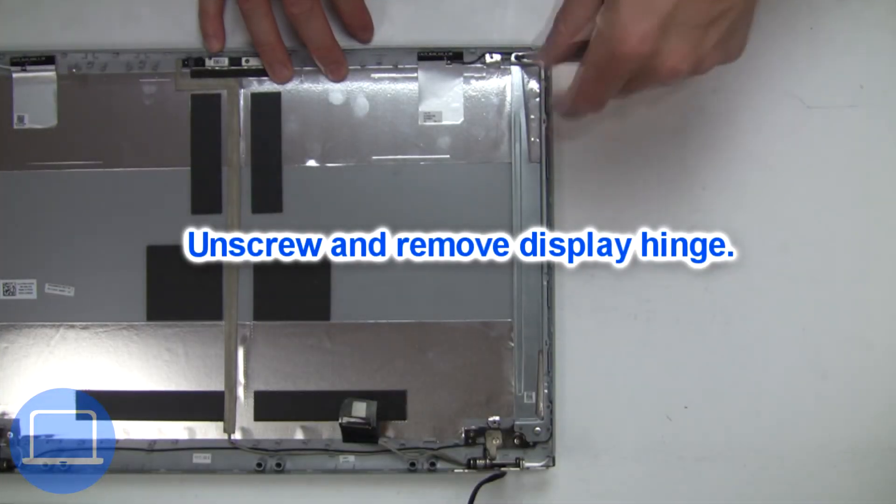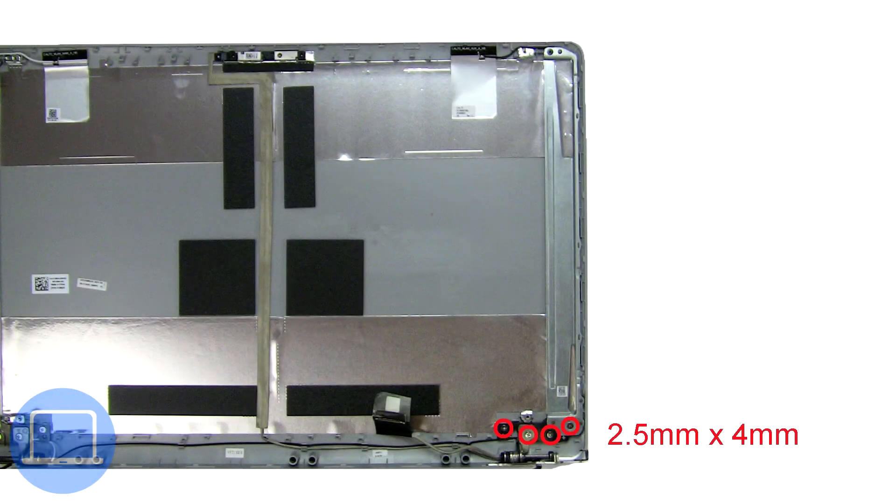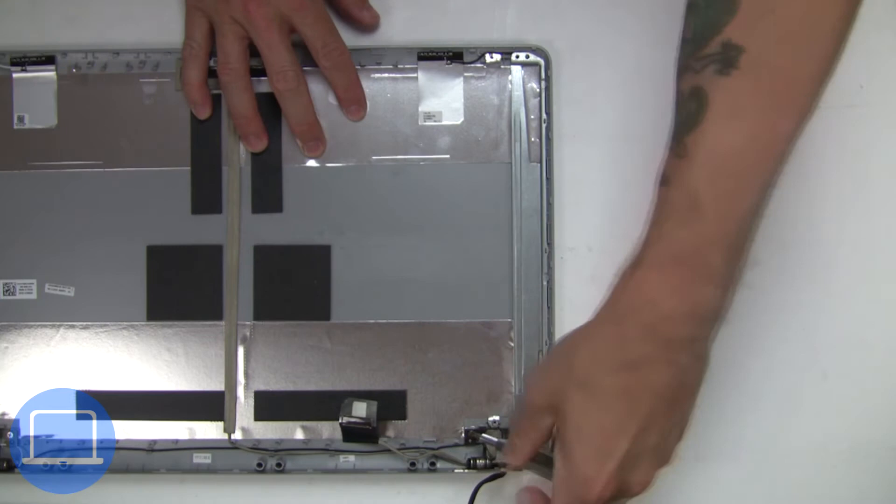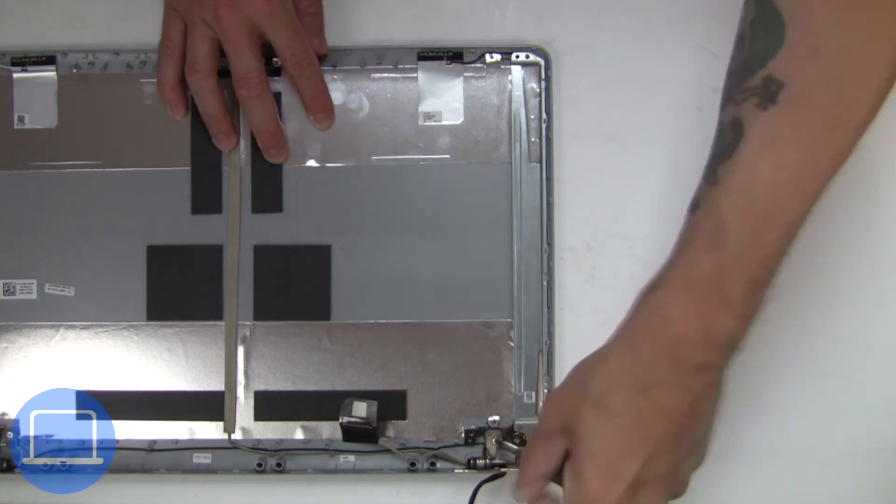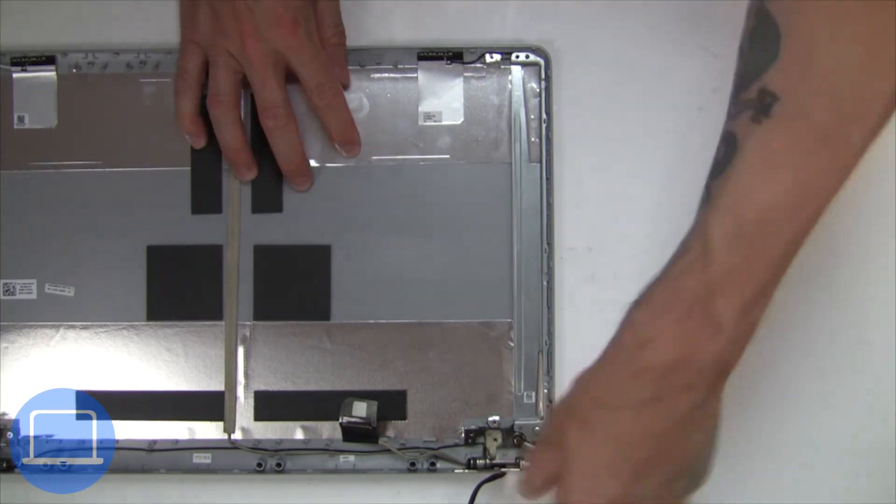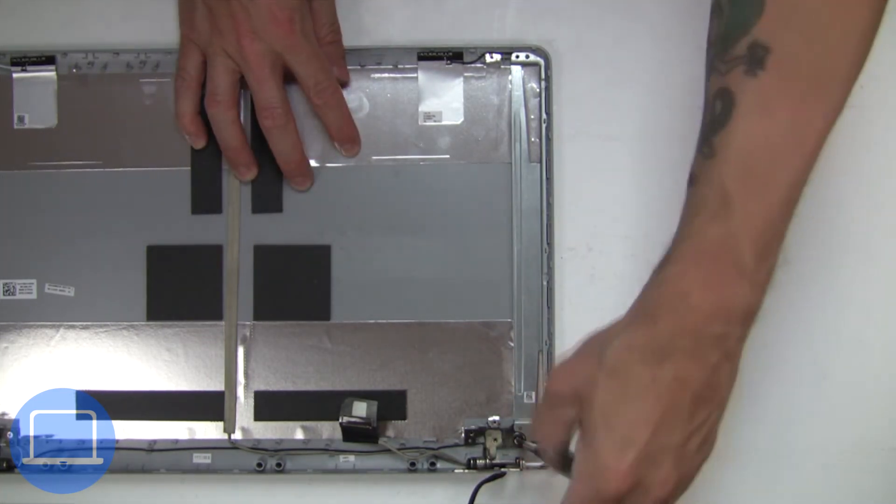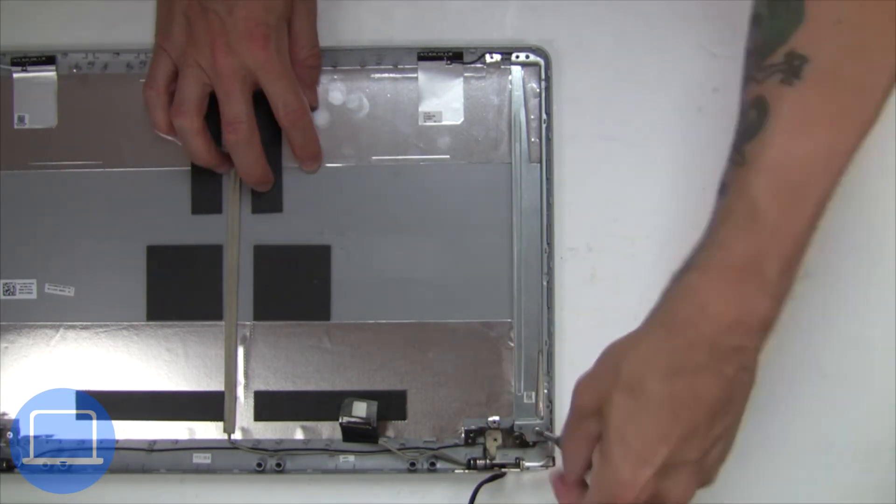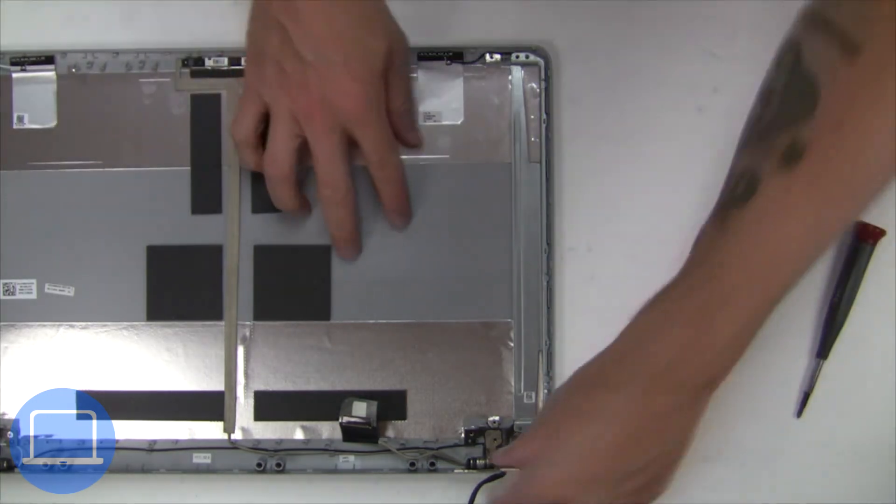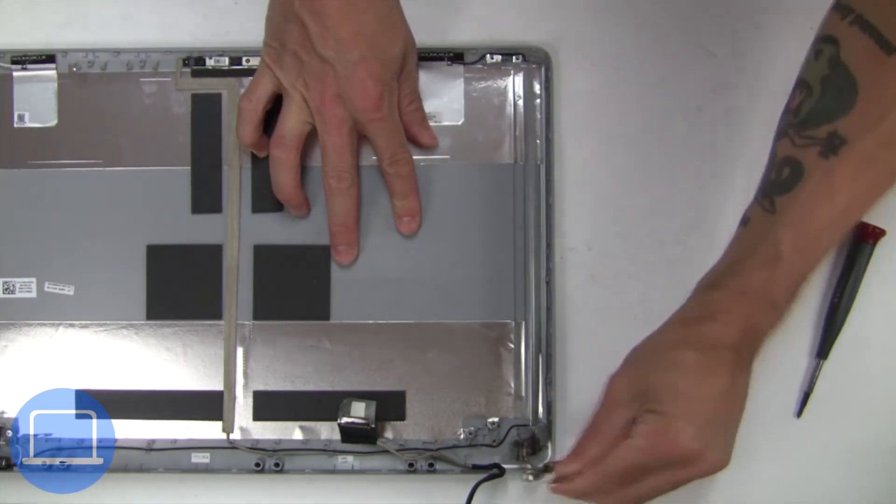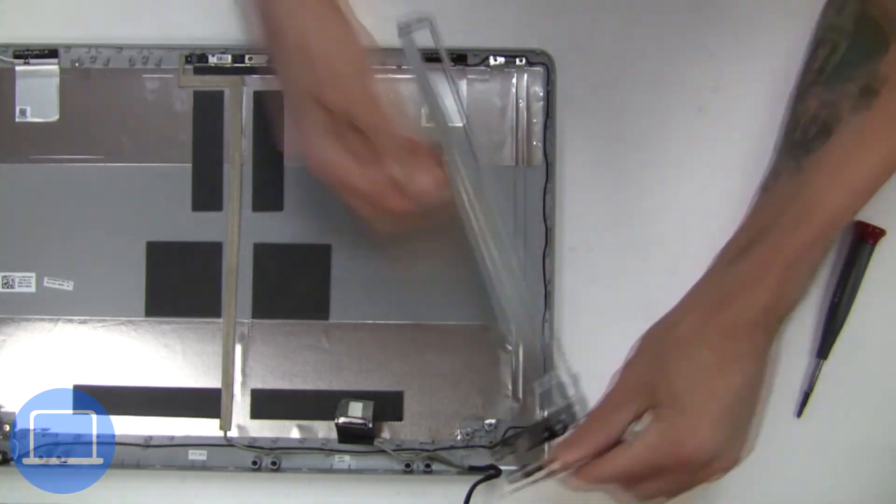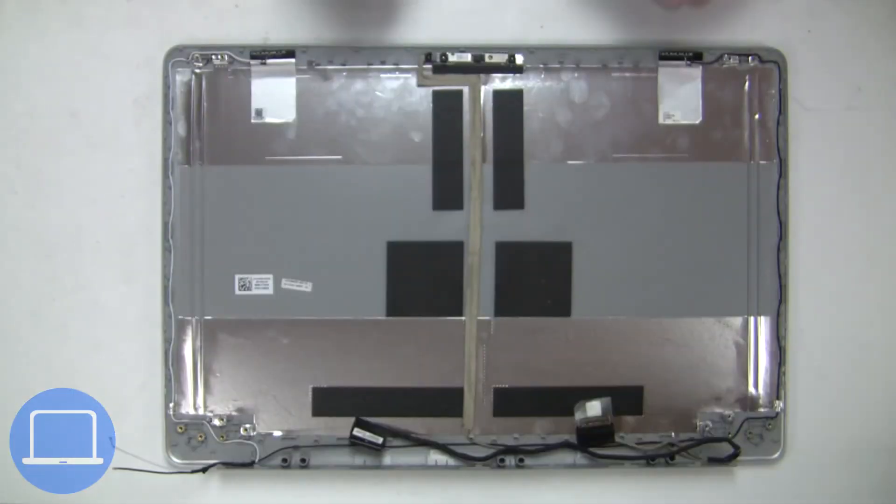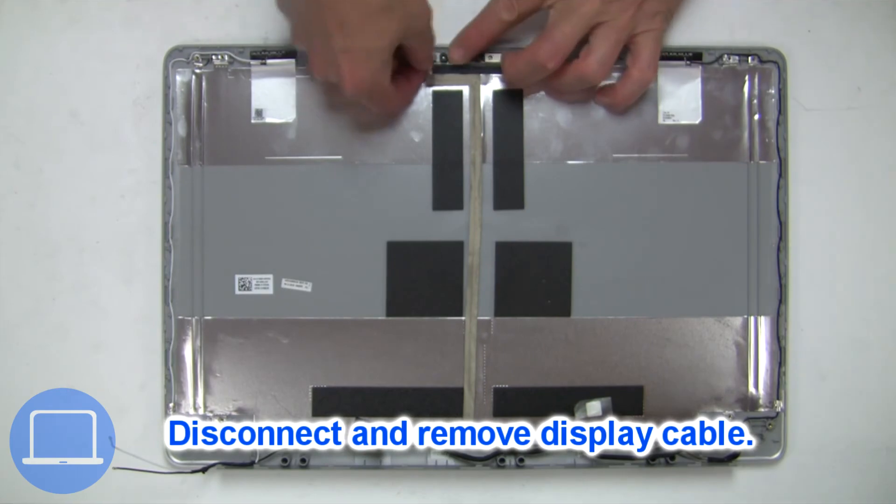Next unscrew and remove the right hinge. Then disconnect the display cable.